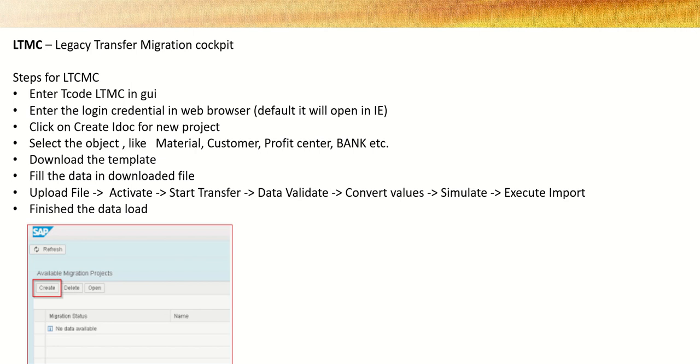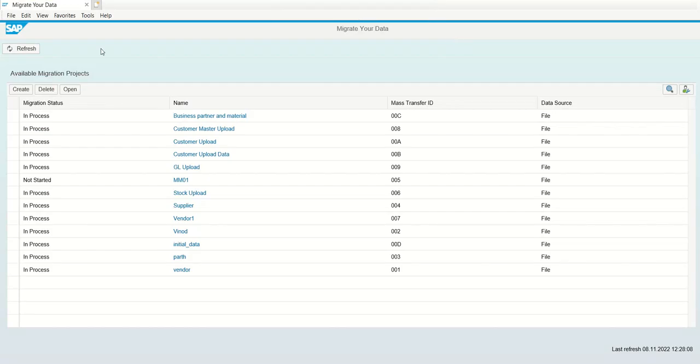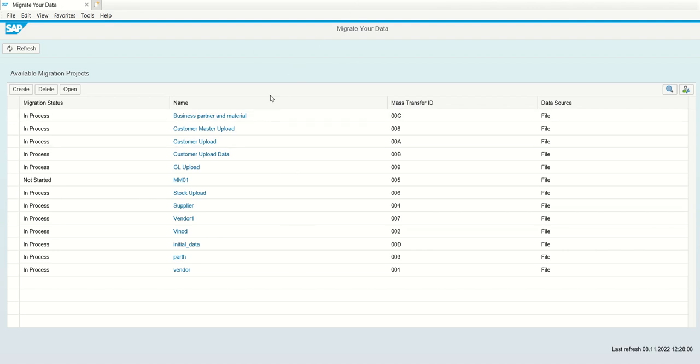So let's login to SAP system and create our first LTMC project for the creation of material master. After login into SAP GUI, enter T-code LTMC and press enter. A new browser will open. As I had already logged in before this session, system has not asked me any login credentials. But when you are doing first LTMC, system will ask you to enter the ID password.